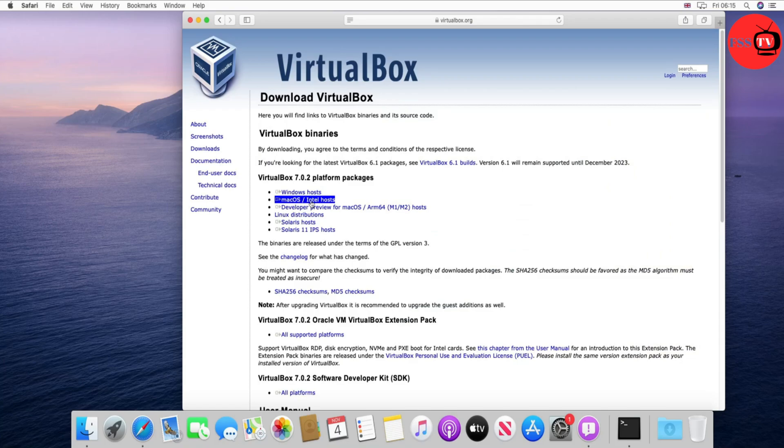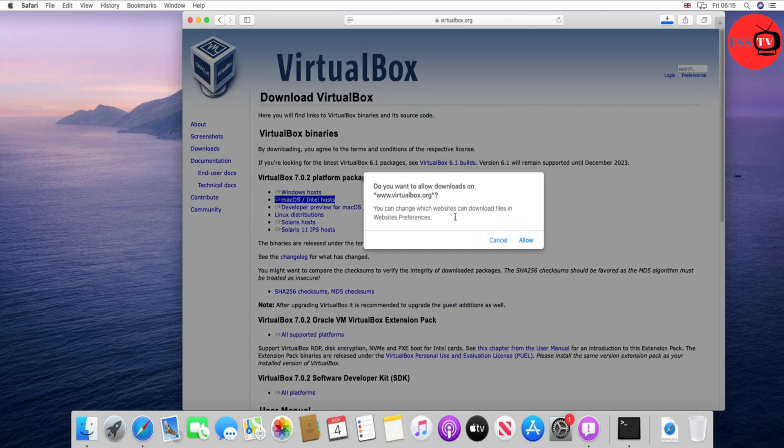Now click on macOS Intel host, then allow and the download will start.